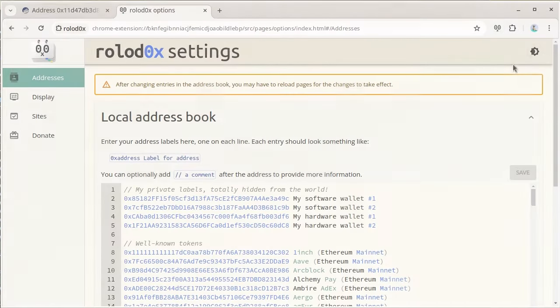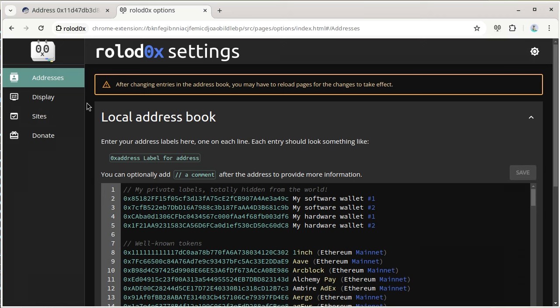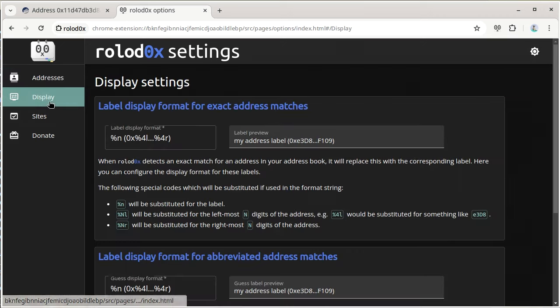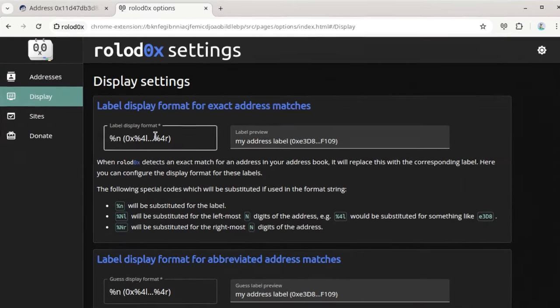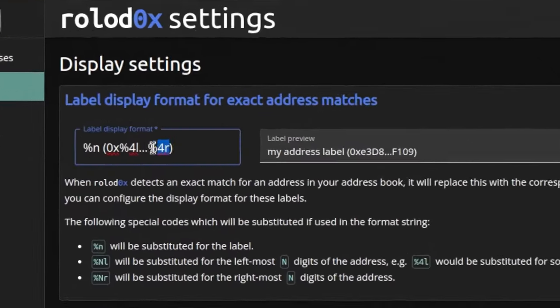To suit everyone's tastes, there's a dark color theme and you can also customize the way labels are shown on the page.